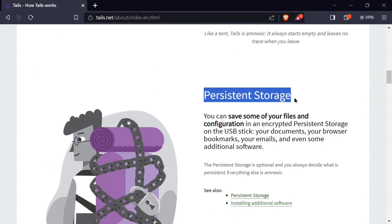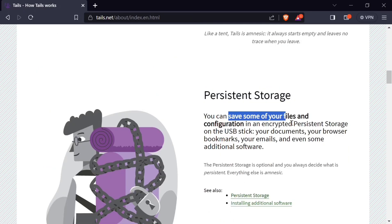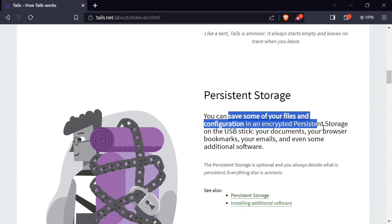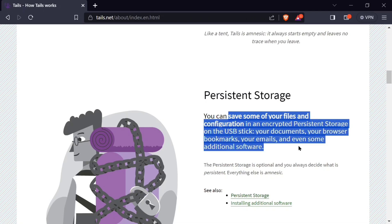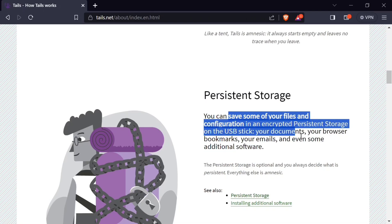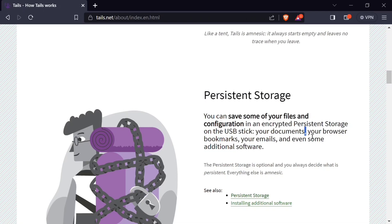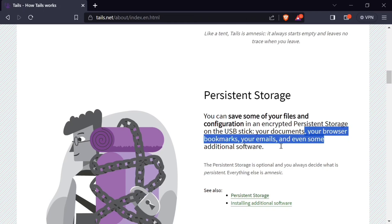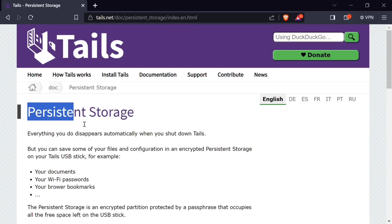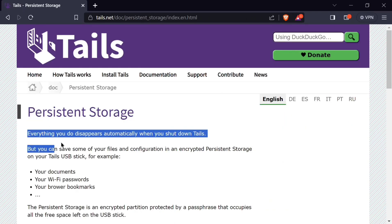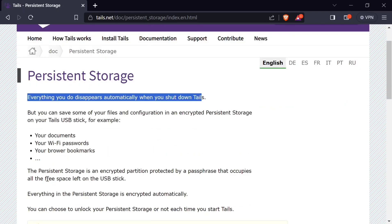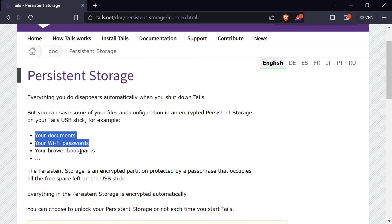It allows persistent storage. You can save some of your files and configurations in an encrypted persistent storage on the USB stick for later use. You can save some of these files in encrypted persistent storage on your Tails USB stick. Some of these files include your documents, your Wi-Fi passwords, and your browser bookmarks.